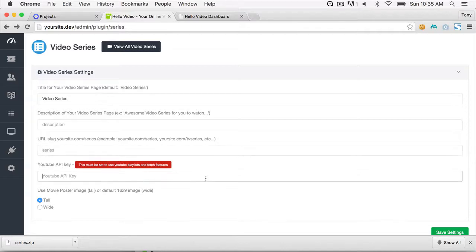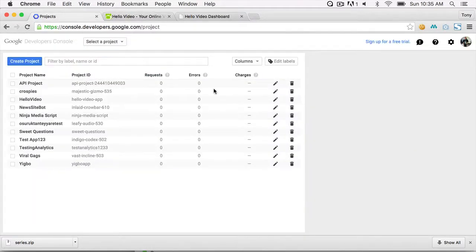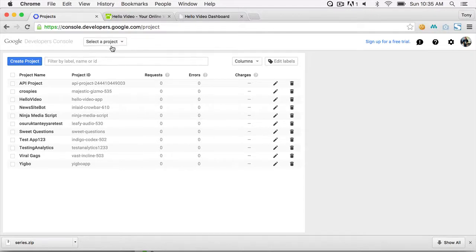You also need a YouTube API key if you're going to use the YouTube functionality built into this plugin. To get one, go to console.developers.google.com and click to create a new project.